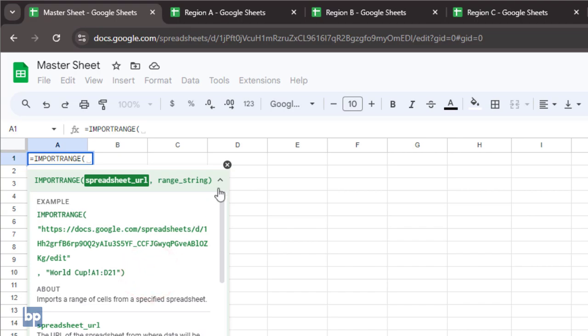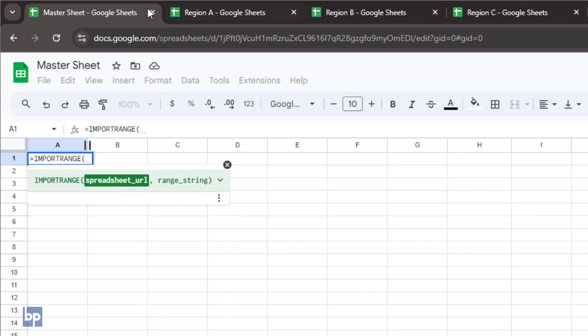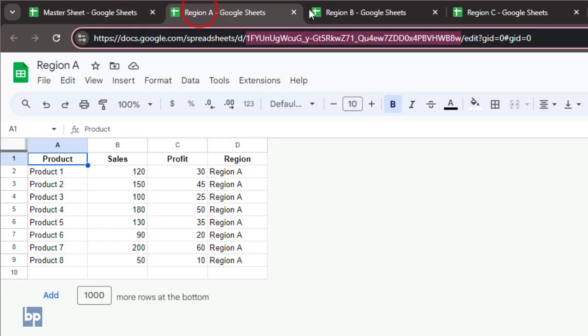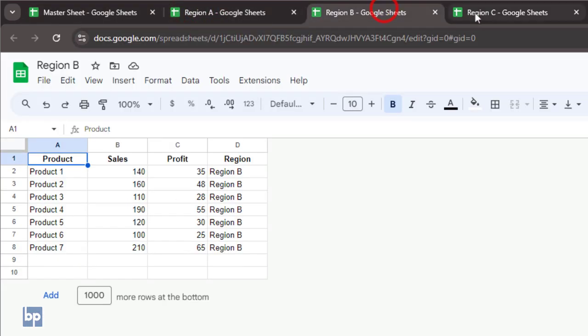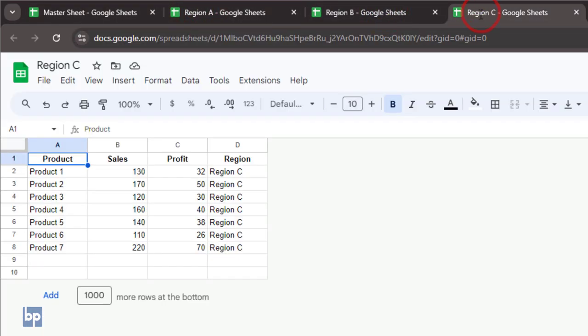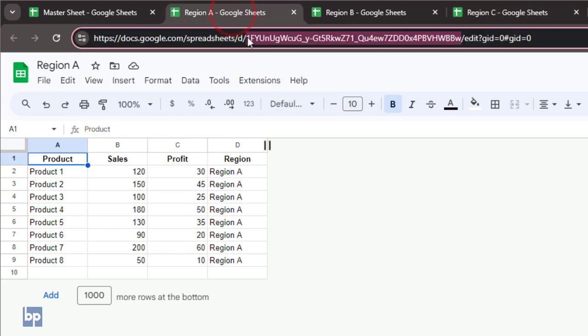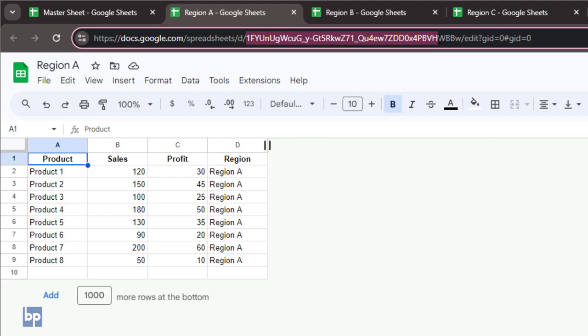To explain this, I've stored the previous datasets in three different workbooks. Let's write the import range function for these three sheets. For the first parameter, you can use either the sheet's URL or its ID. I prefer using the spreadsheet ID. It's shorter and cleaner. This makes your functions easier to maintain.